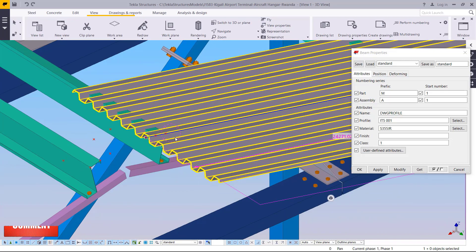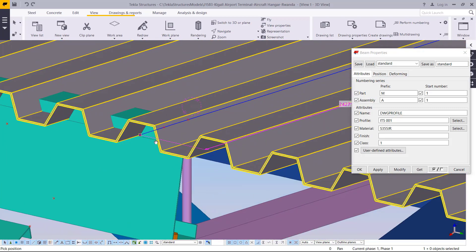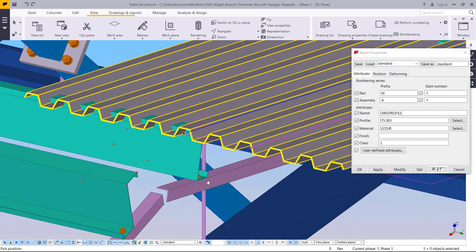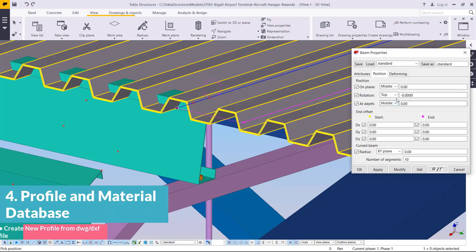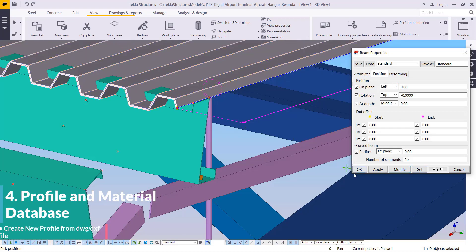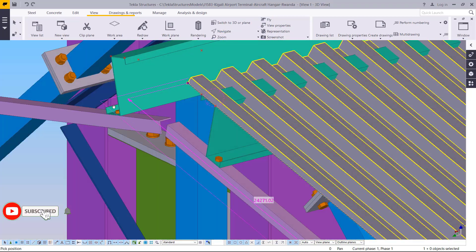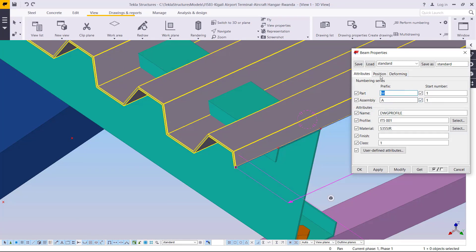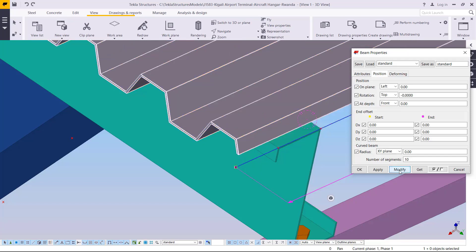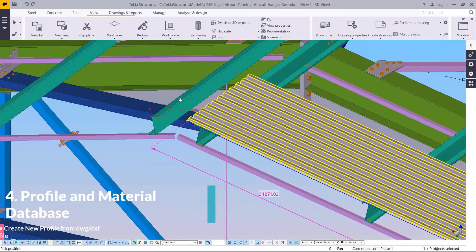Now we want to reposition this iron sheet to the right position — we want this edge to flush with the far end edge of our purlins. Go to Positions, move it to the left, click Apply then OK. If I navigate and rotate, you can see it's still clashing with the purlins, so double-click on it, go to Depth offset, click Front, and move it up slightly so it's no longer clashing with any steel member.